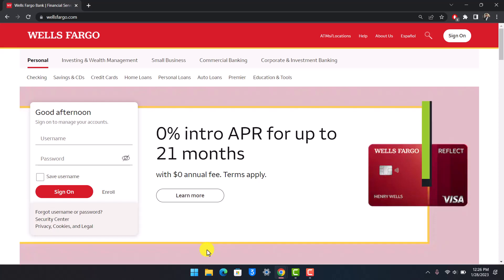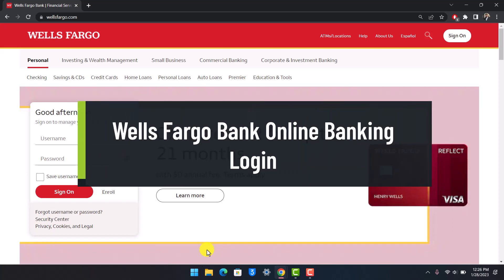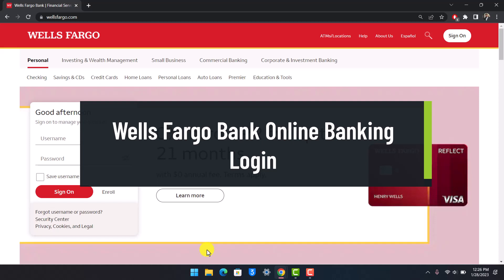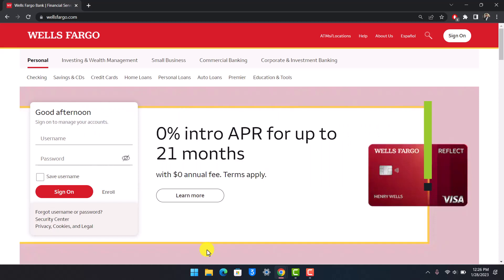How to log in to your Wells Fargo online banking account. Hi everyone, welcome back to our channel, The Solution Guide. In today's video, I'm simply going to be guiding you on how you can go ahead and sign into your online banking account on the Wells Fargo bank account, so just make sure to watch the video till the end.